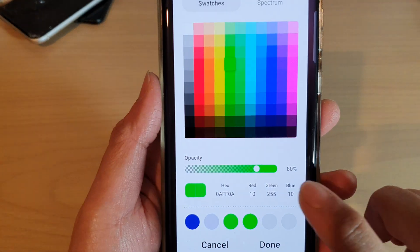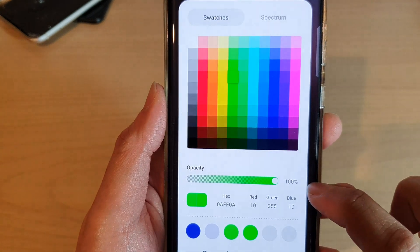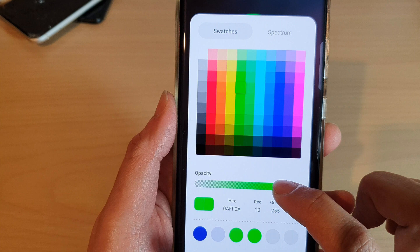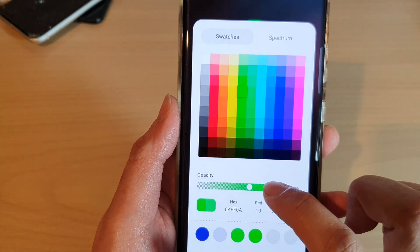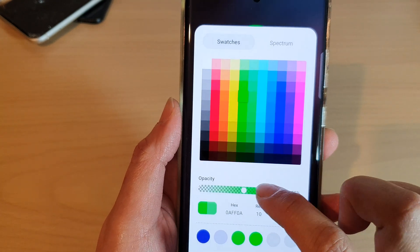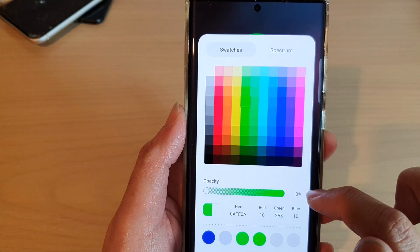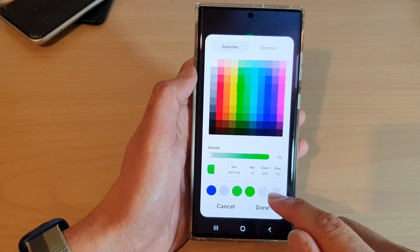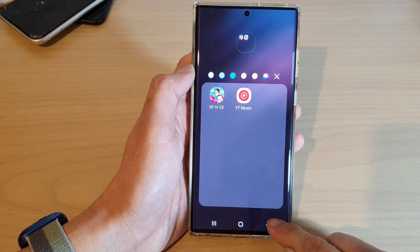At the bottom there is the opacity setting. You can choose 100, which means the color will be fully visible. As you drag the bar to the left the opacity decreases, so if you drag it all the way to zero percent that means it is fully transparent.